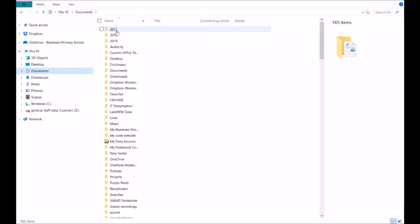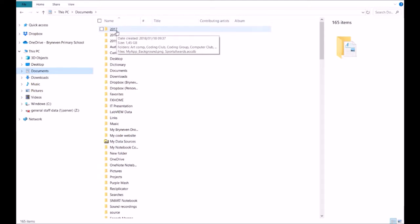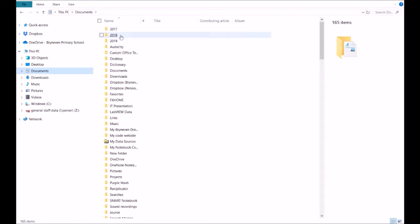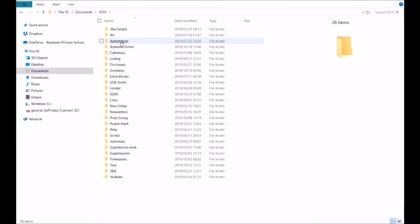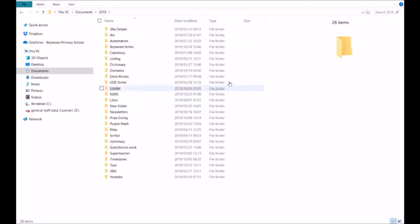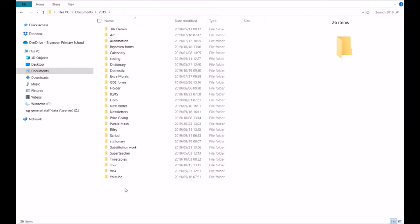I've laid these files out in the documents folder. You can see it says 2017 — that was the year I came to Bryan Evan — then 2018, and this year 2019. I want to show you how to make a folder. I've opened 2019 and in this area I'm going to make a folder where we're going to keep our HTML file.